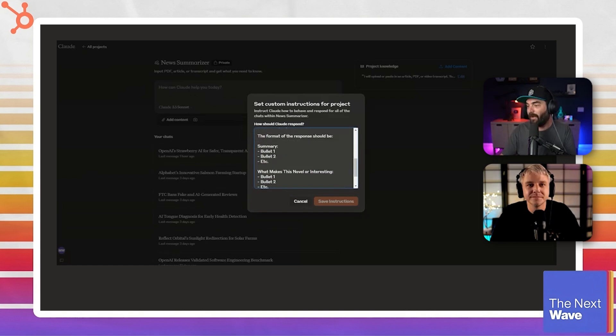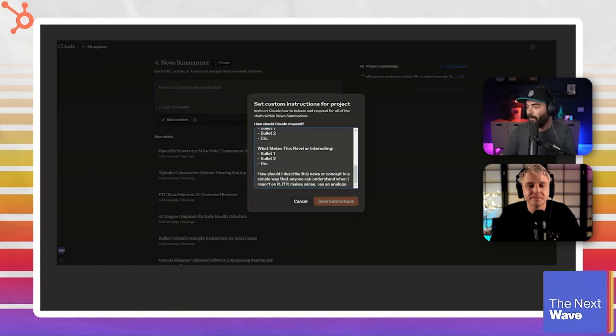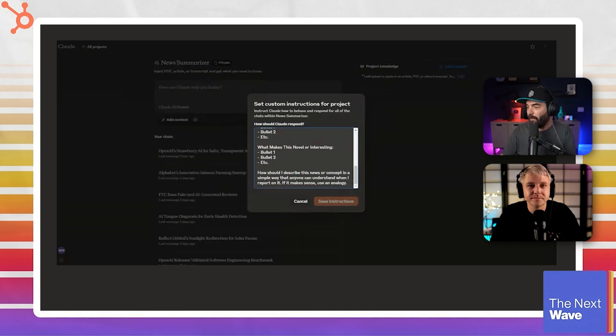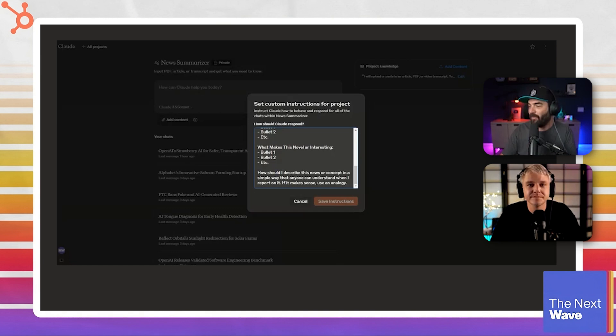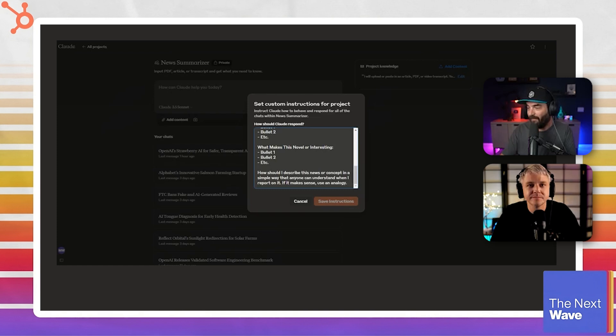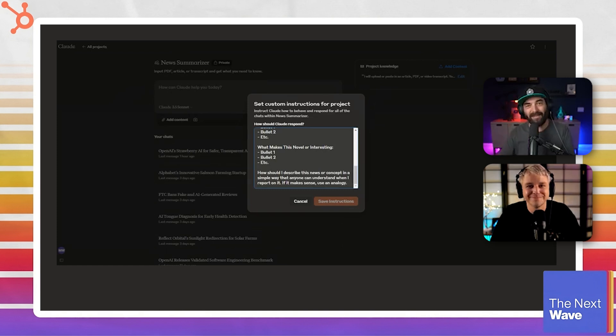The format of the response should be, and then I give a little format here: summary, bullet points, what makes it novel, bullet points, and then how should I describe this news or concept in a simple way that anyone can understand when I report on it? If it makes sense, use an analogy. So that's the whole system prompt there.